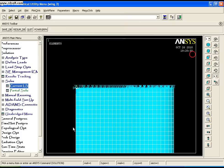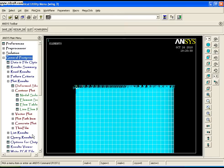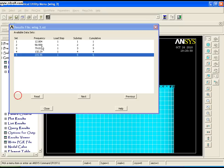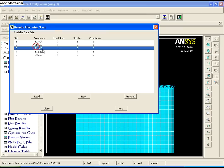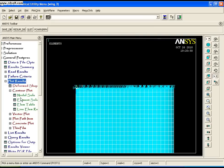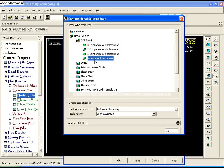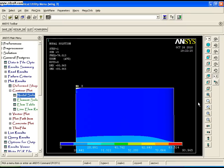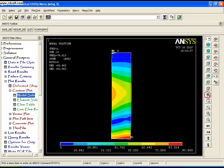To plot the results, go to General Postprocessor, Read Results, By Pick. You'll see five modes with their corresponding frequencies. Select any mode, click Read, and close. Go to Plot Results, Nodal Solution, Deformed Vector, and click OK. You can see the deformation for that mode.